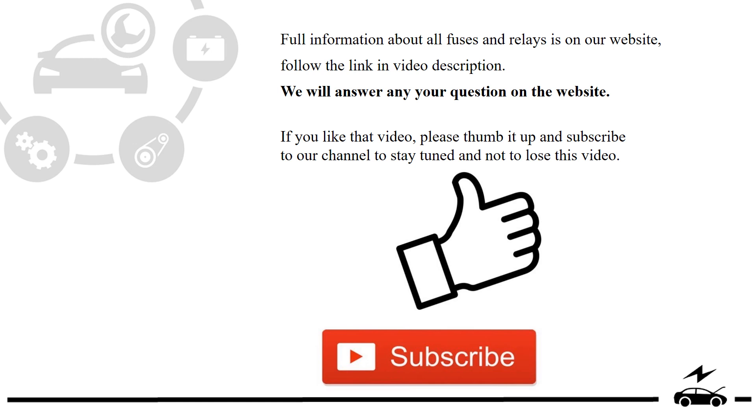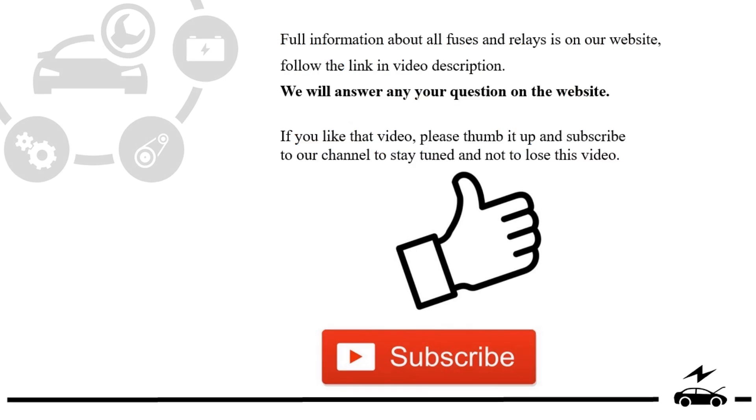If you liked that video, please thumb it up and subscribe to our channel to stay tuned and not to lose this video. See you next time!